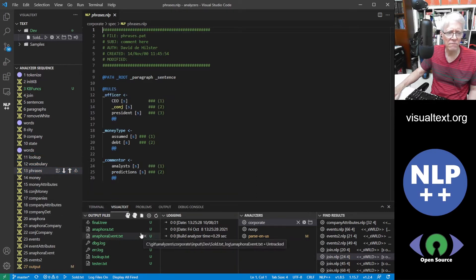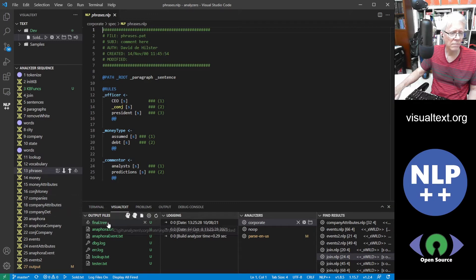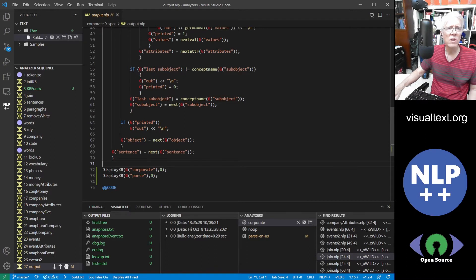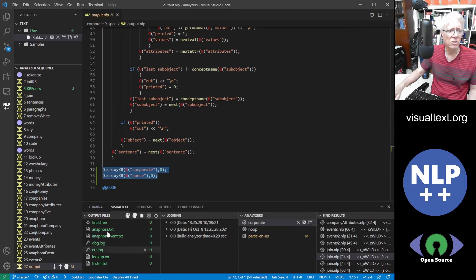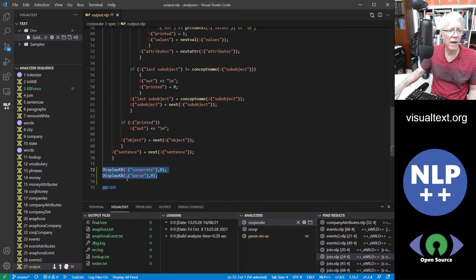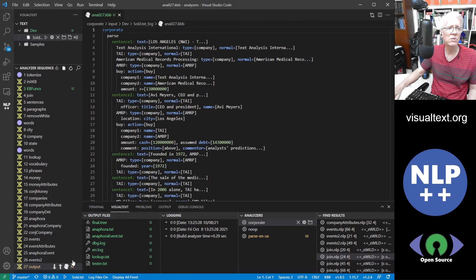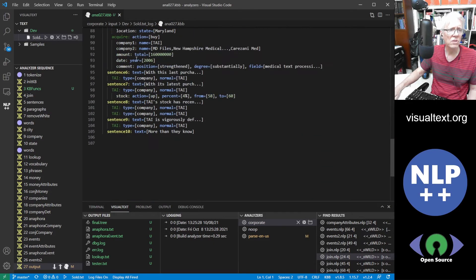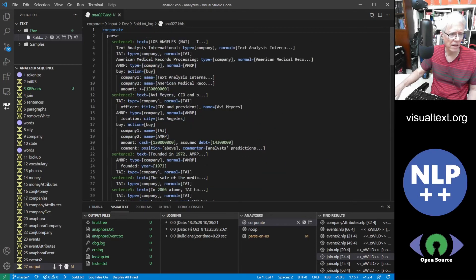Now let's go down to the visual text panel. In the output files you can see quite a lot. One thing I forgot to show you — in the output file we have display KB. One of the things about NLP++ is you can build a knowledge base on the fly. In this analyzer we build a knowledge base for corporate and for parse. We have special functions you can include in a pass so you can dump the KB out to observe and read it. If you click on the head icon, which represents the knowledge base, you can see the parse — all the things found in a sentence.